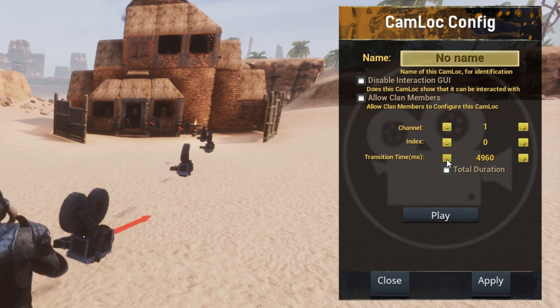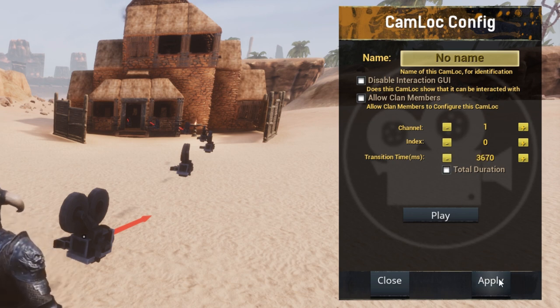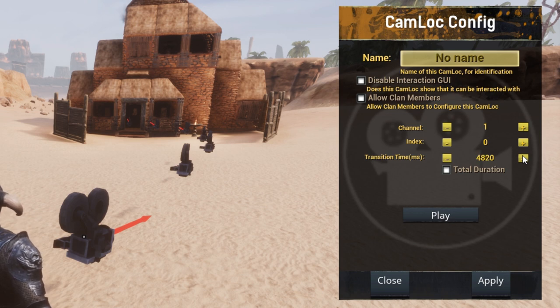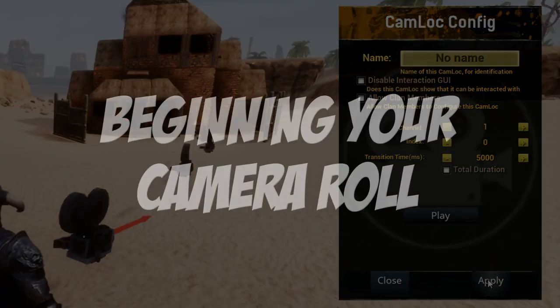Transition time is shown in milliseconds and will round down to the last zero to match a full second. I usually leave this setting at 5000, though it can be increased or decreased to cover any pacing errors between cameras. Generally speaking, five seconds is fine unless you want something specific for your camera movement.